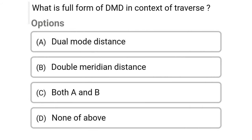Next question: what is the full form of DMD in the context of traverse? Option A: dual mode distance, Option B: double median distance, Option C: both A and B, Option D: none of the above. The correct answer is Option B, double median distance.